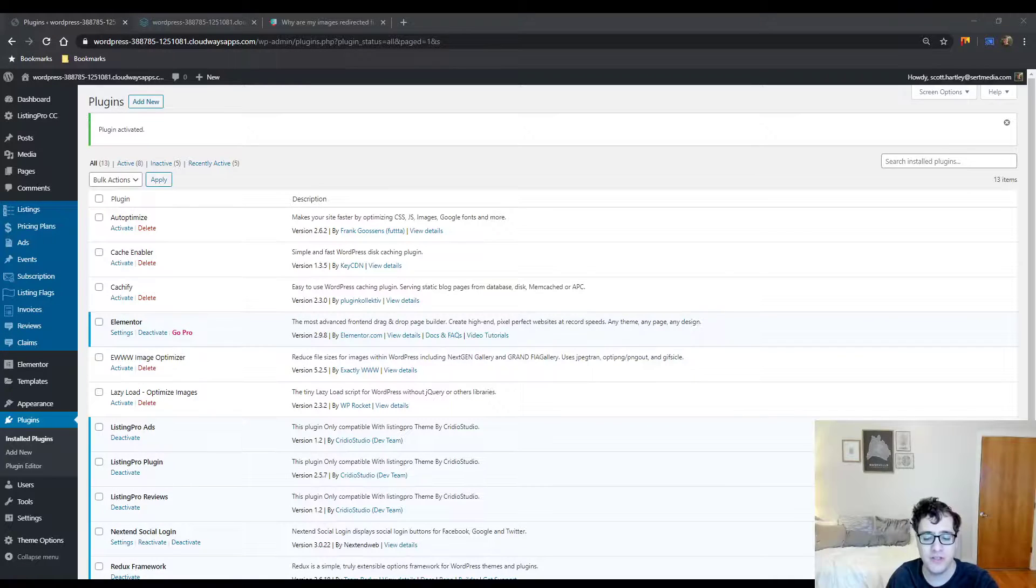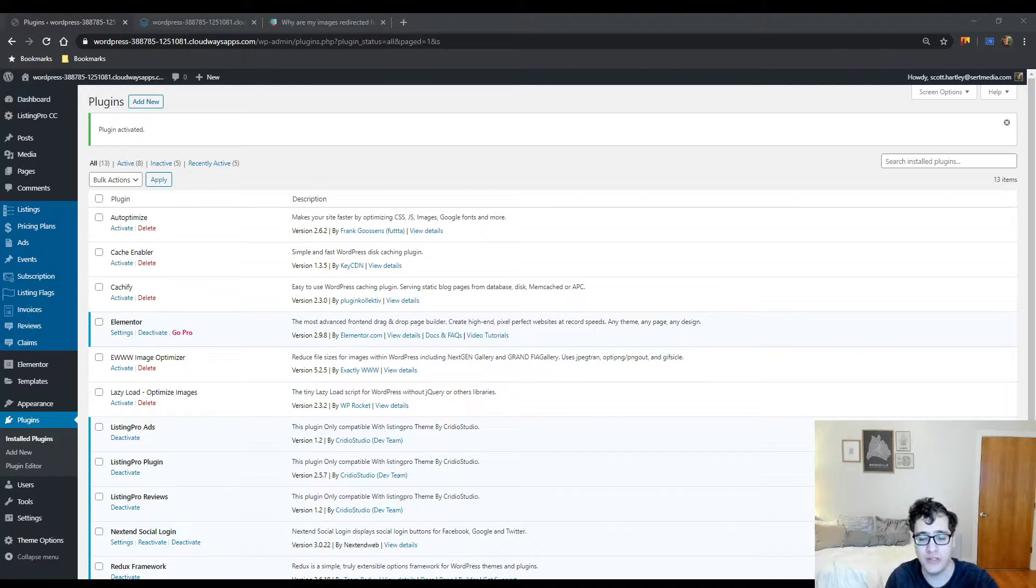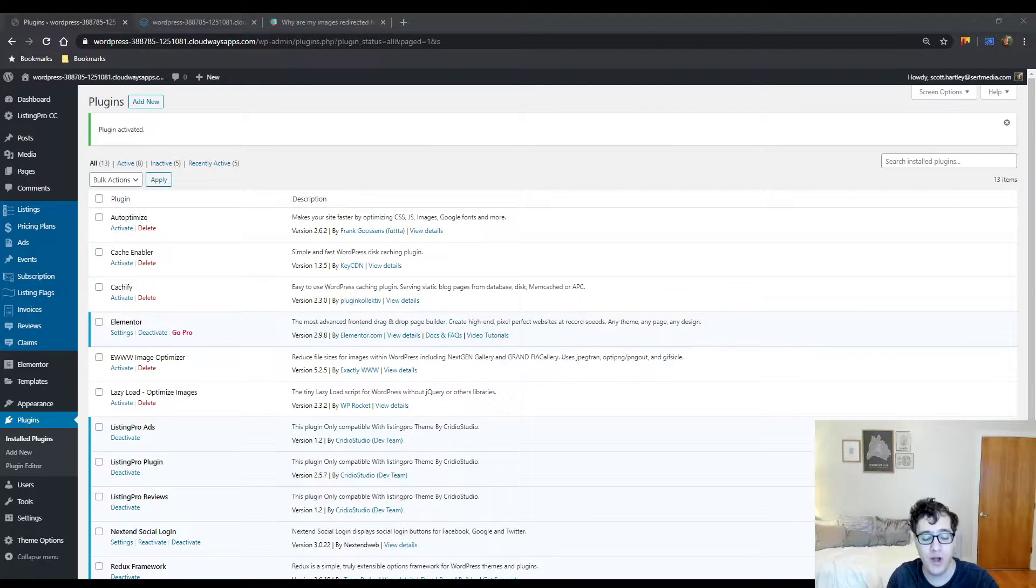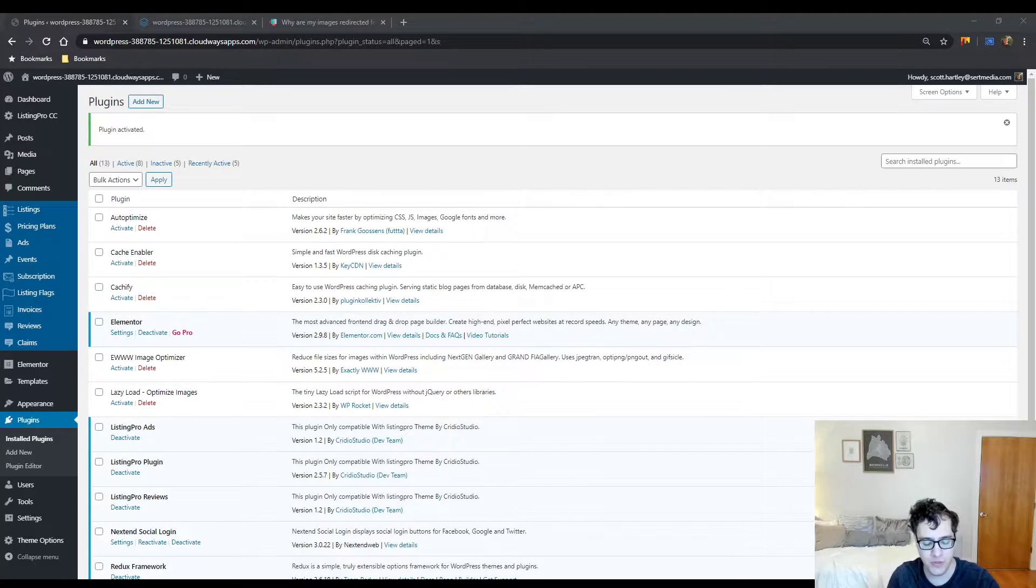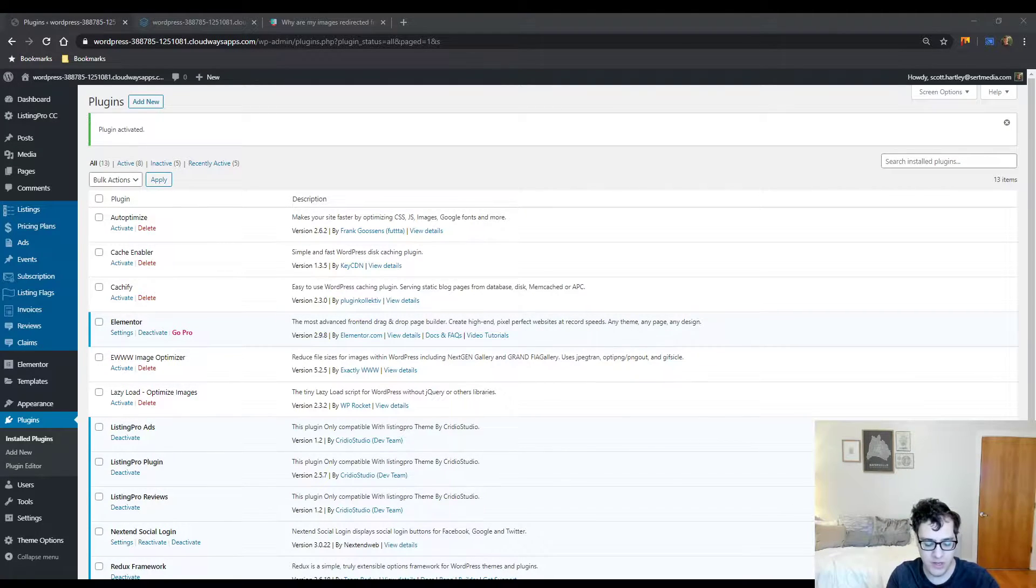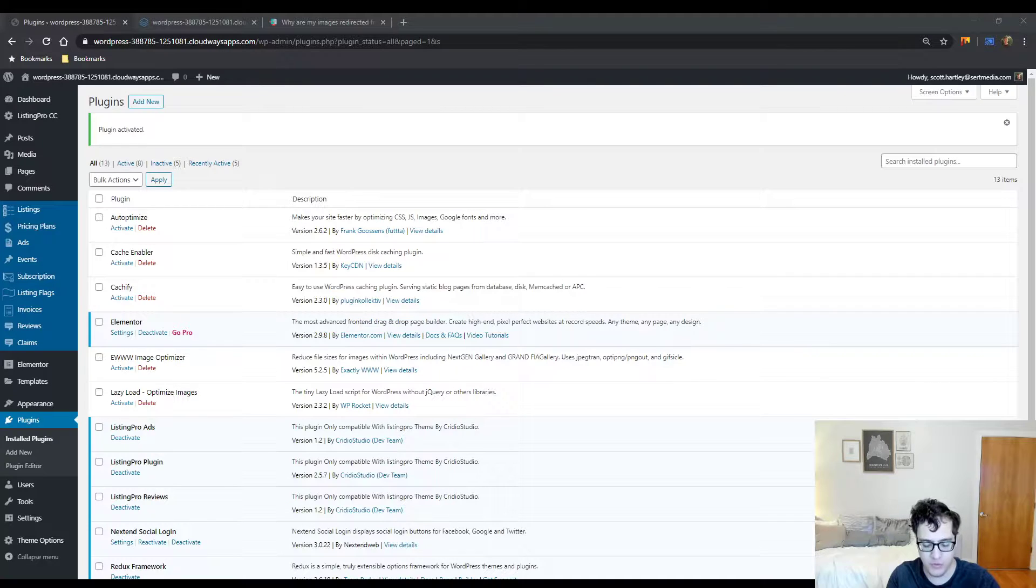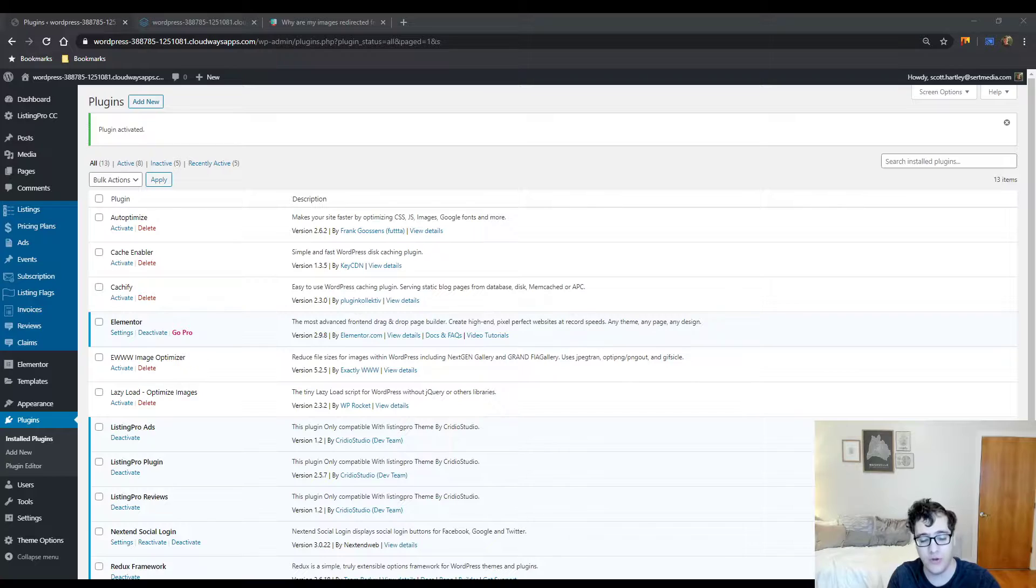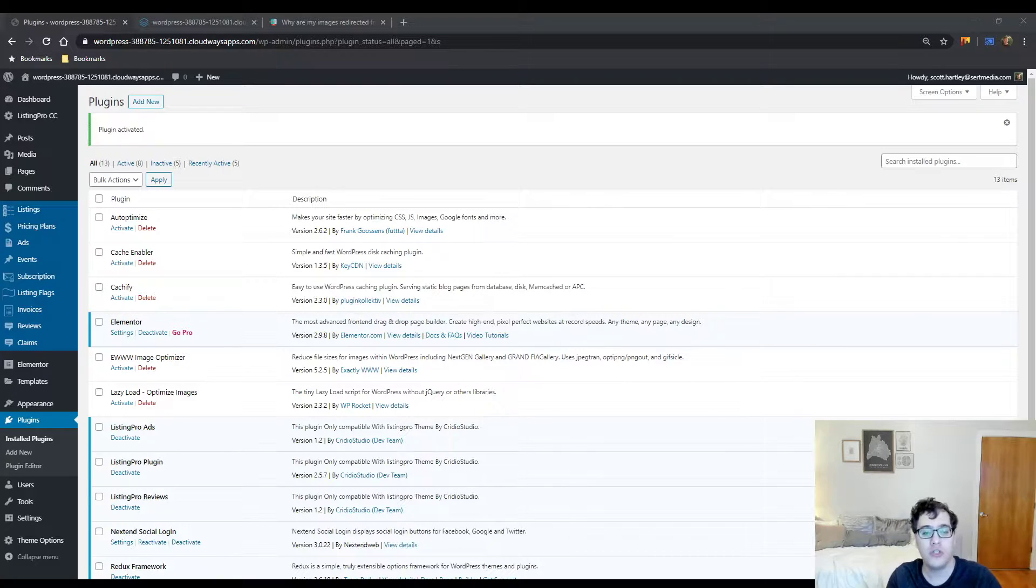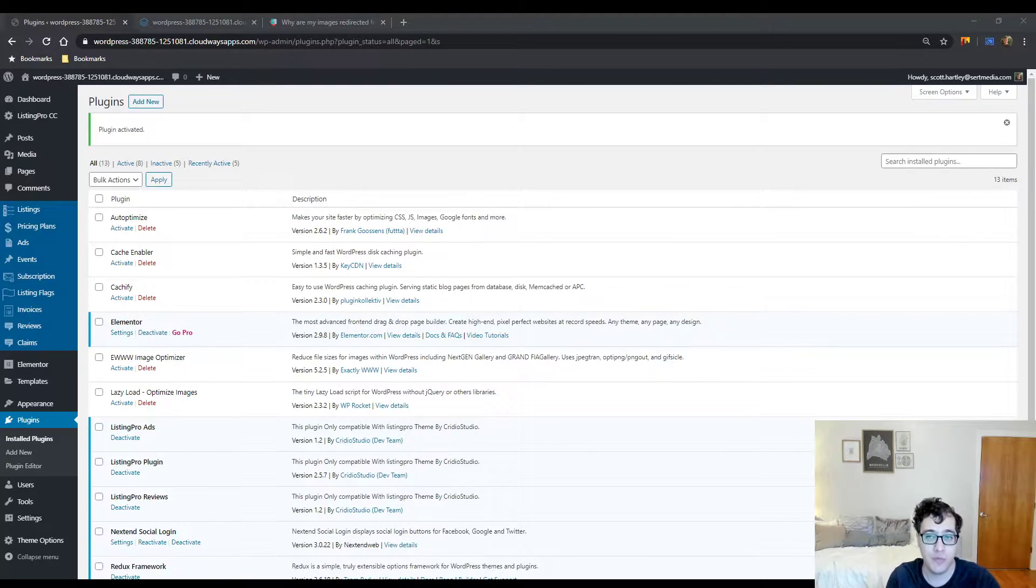Hey everyone, this is Scott from certmedia.com. In this video I'm going to be talking about ShortPixel Adaptive Image Optimizer. I'm going to preface everything with this: if you are not paying for ShortPixel, you should not have this plugin installed. This plugin will not function correctly if you do not have a ShortPixel account associated with the website.